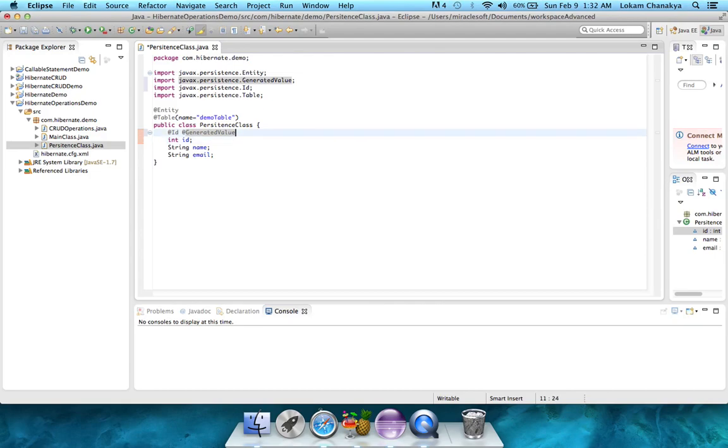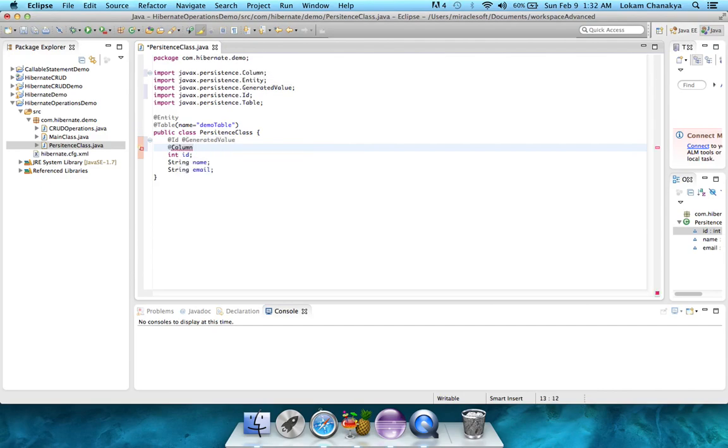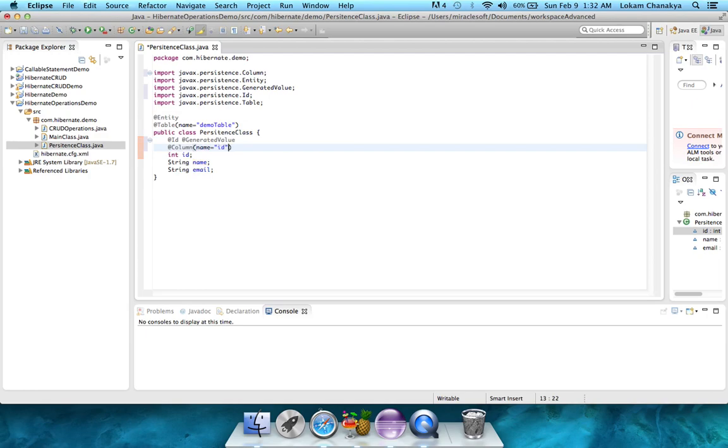The next step would be to add the column name using the @column. For this, we give an attribute, which is name, equal to, and give the column name as id.